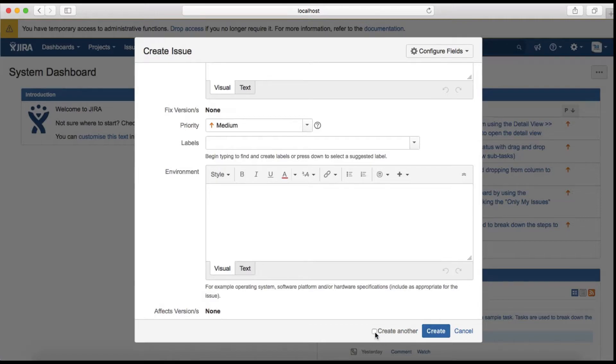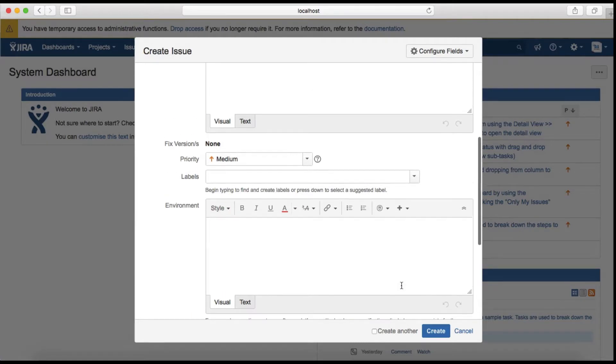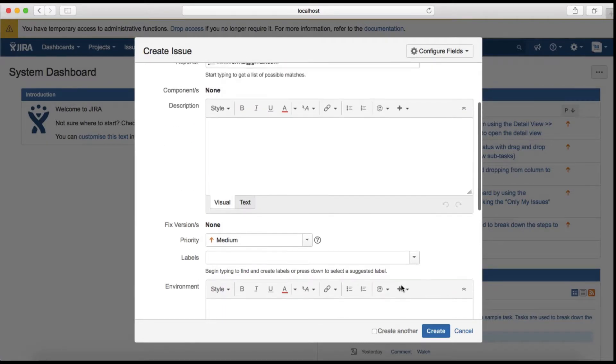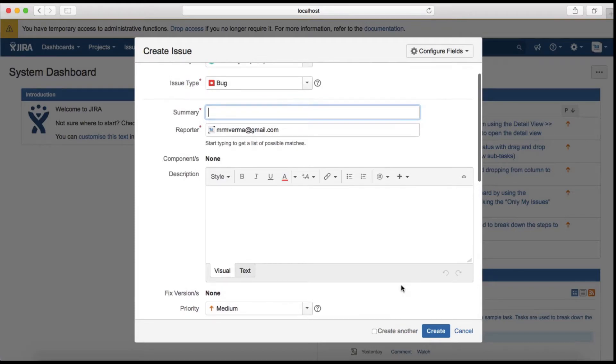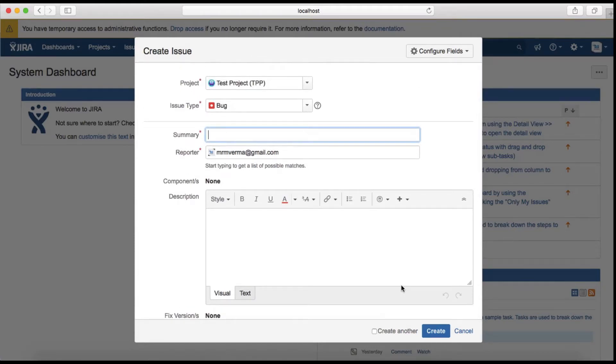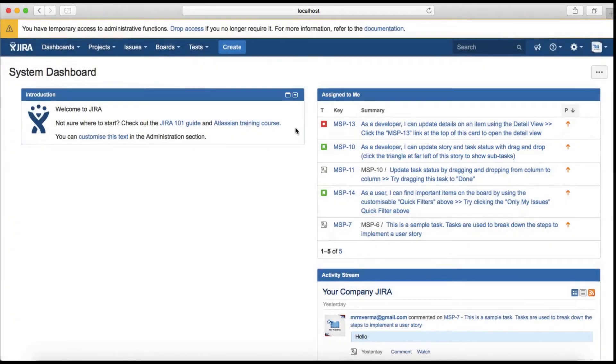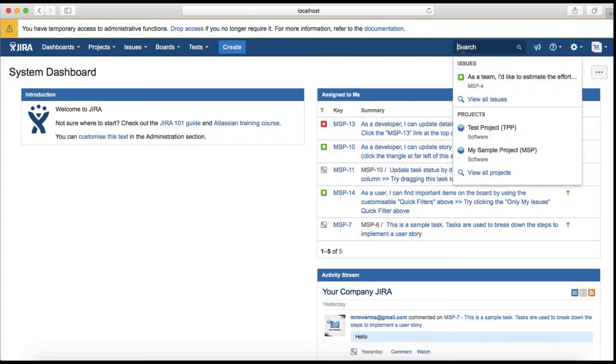If you select Create Another, it will create the current issue and keep this window open with all relevant information pre-filled to create another issue.